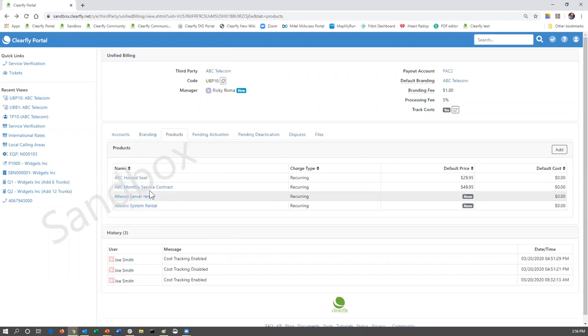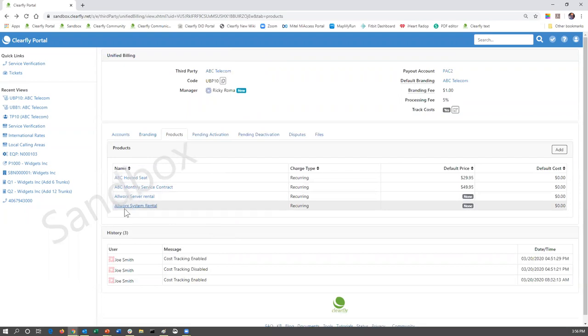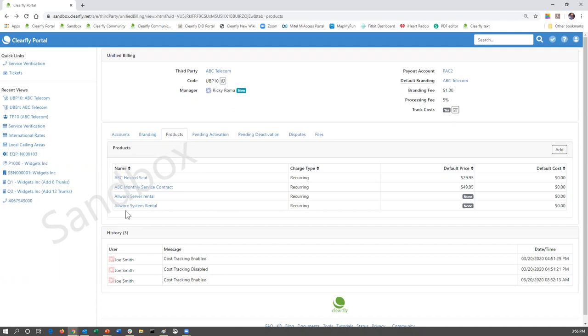But my suggestion would be ABC server rental, ABC system rental. And that way you're not calling out a specific product. The problem with calling out specific products is, especially from a quoting standpoint, if you produce a quote and it has a specific part number, people could end up picking that part number and shopping you. So make it something that the customer is feeling like it is your product and your solution to them.